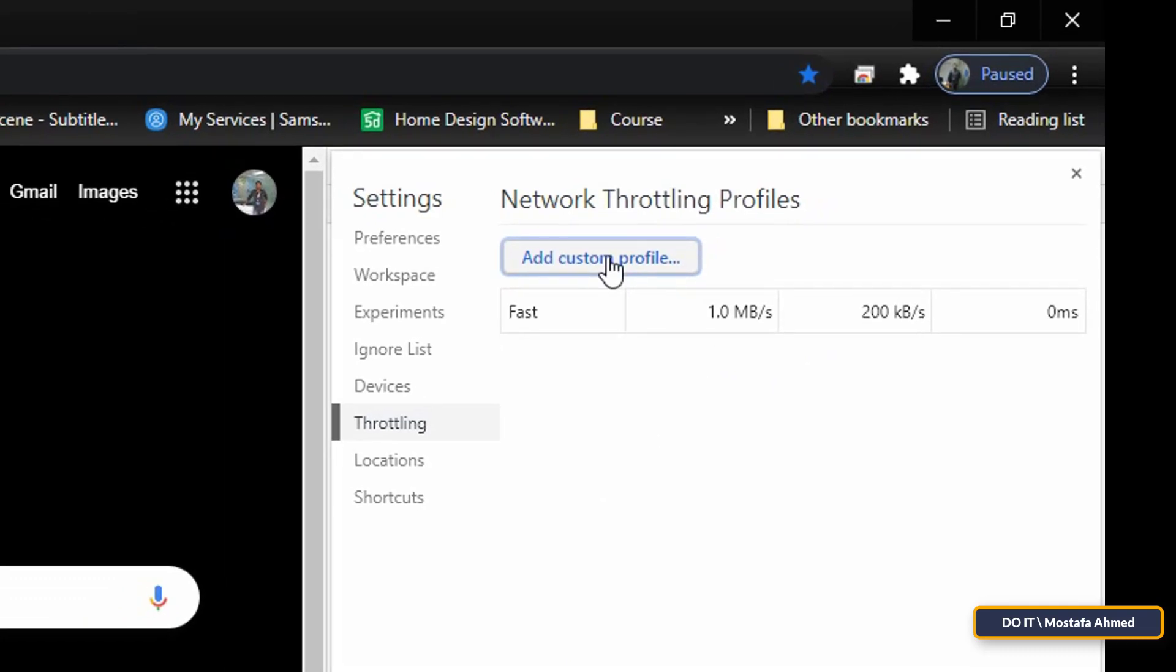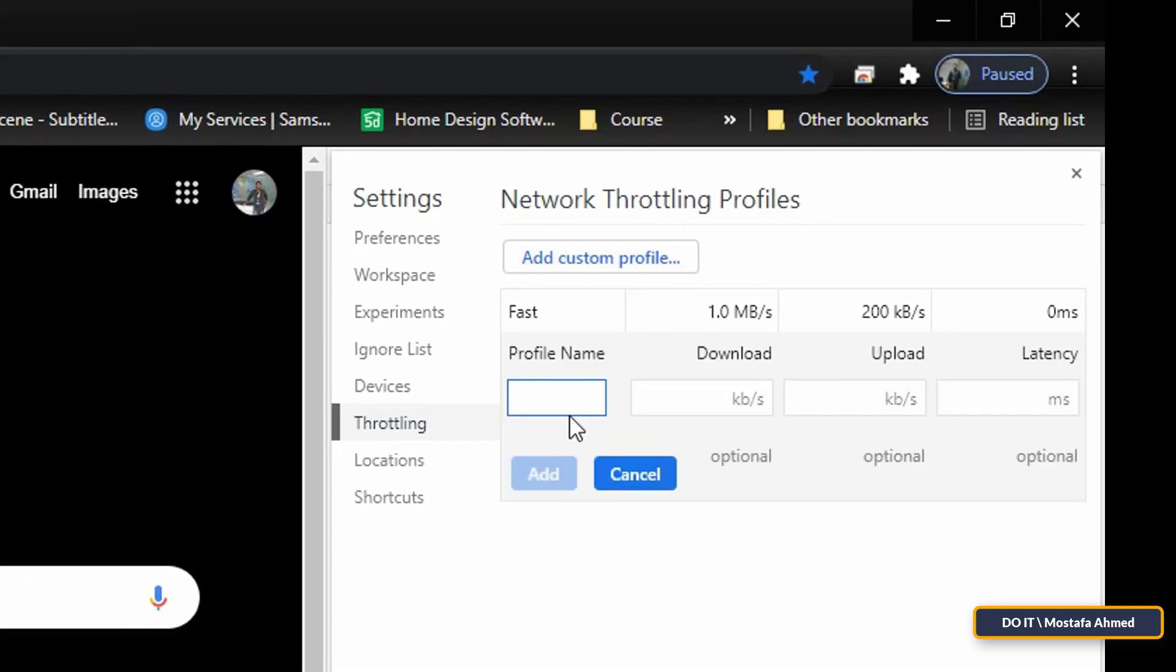Create a slow speed profile with the same steps and type in the download as you want and also the upload. Then click Add.